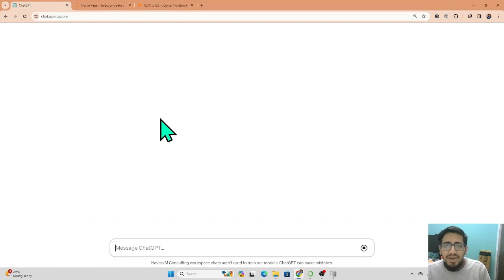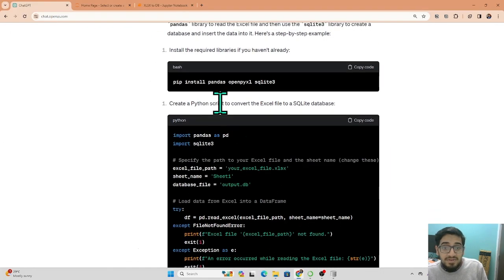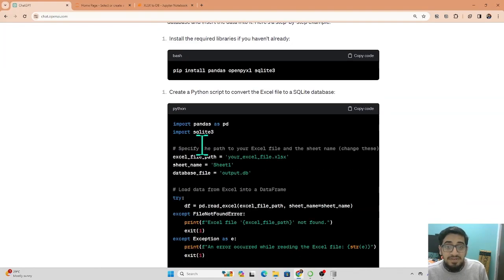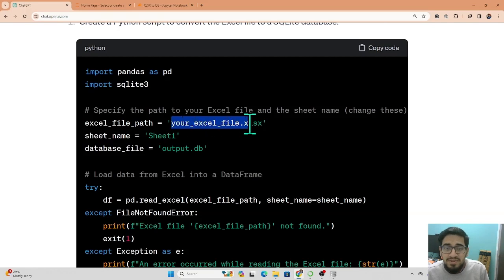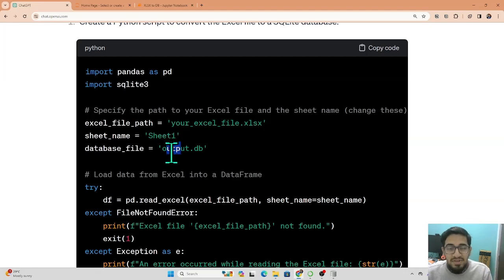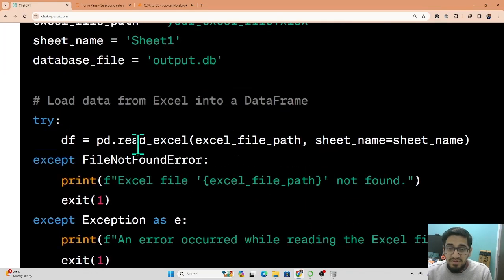ChatGPT tells me what libraries I need to install — pandas, openpyxl, and SQLite3. It also hints that here you have to put in the file name, here the sheet name, and here what you want to save the database file as — for example, 'output.db'. Then it creates a data frame by reading the Excel file using pandas.